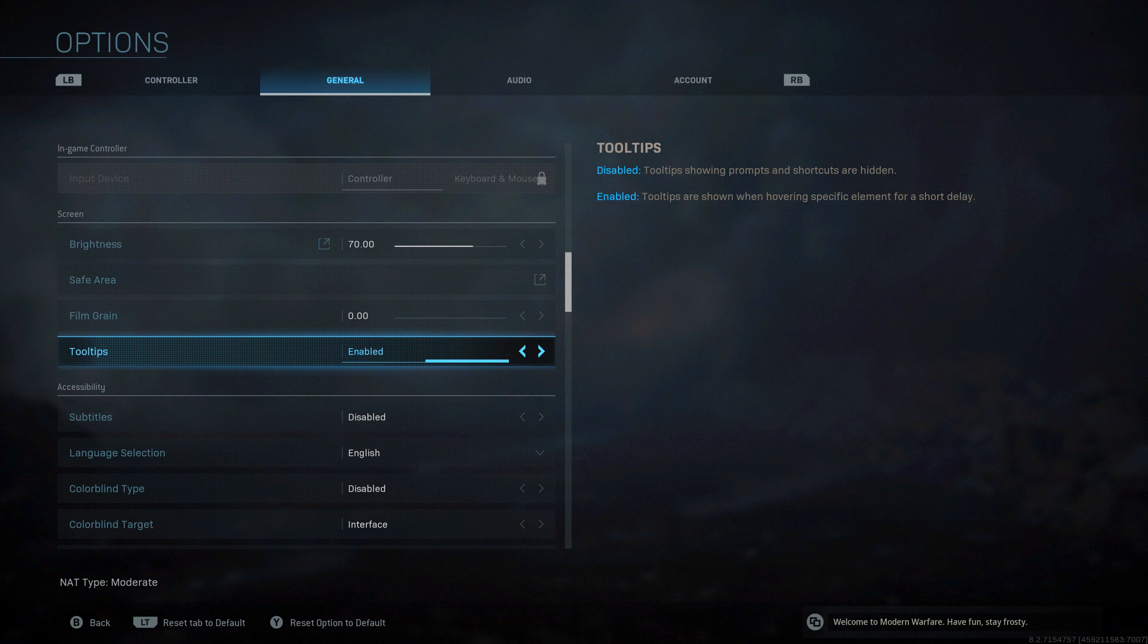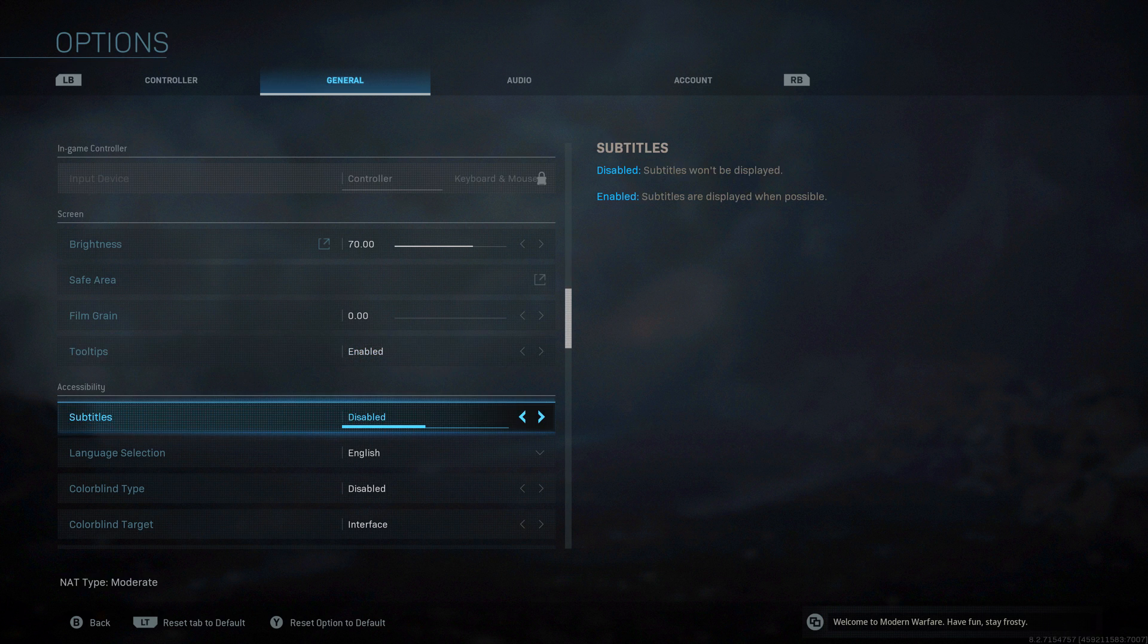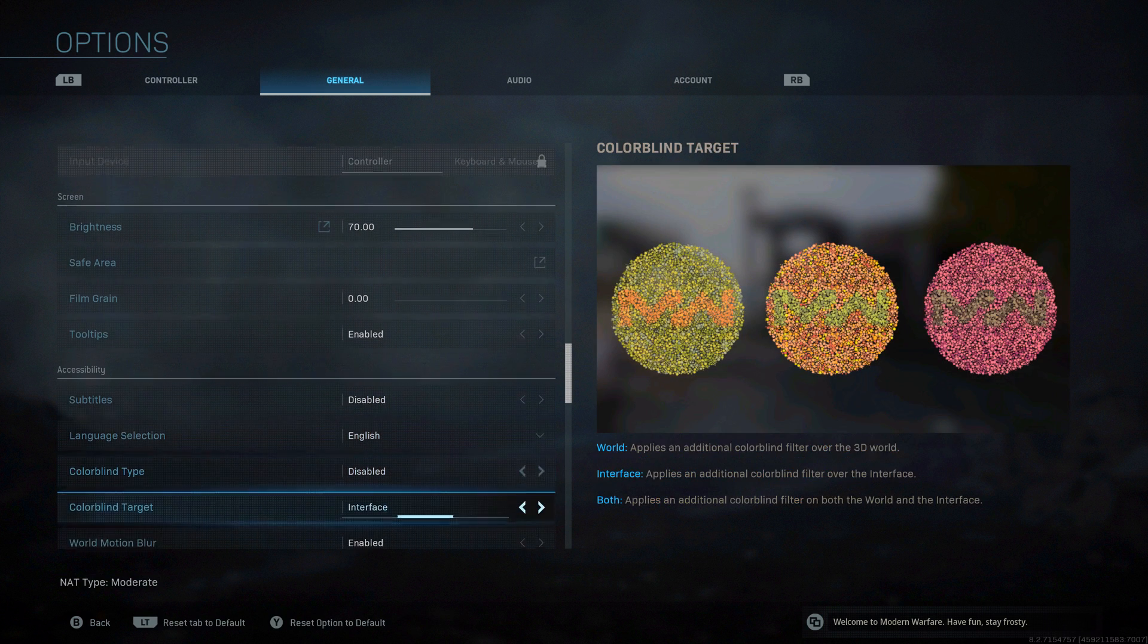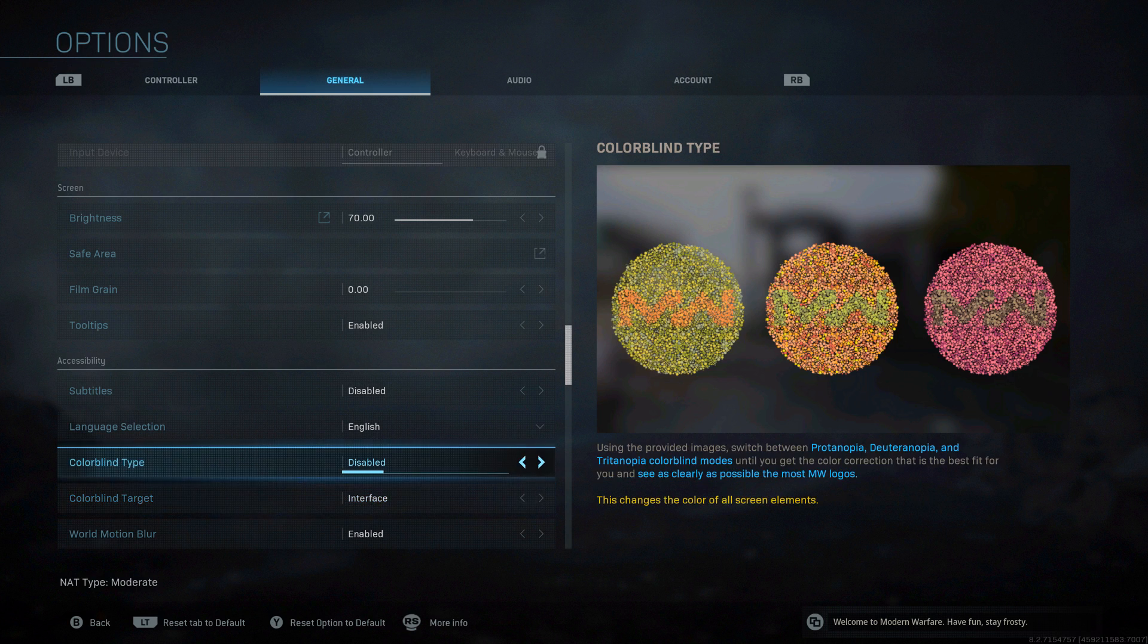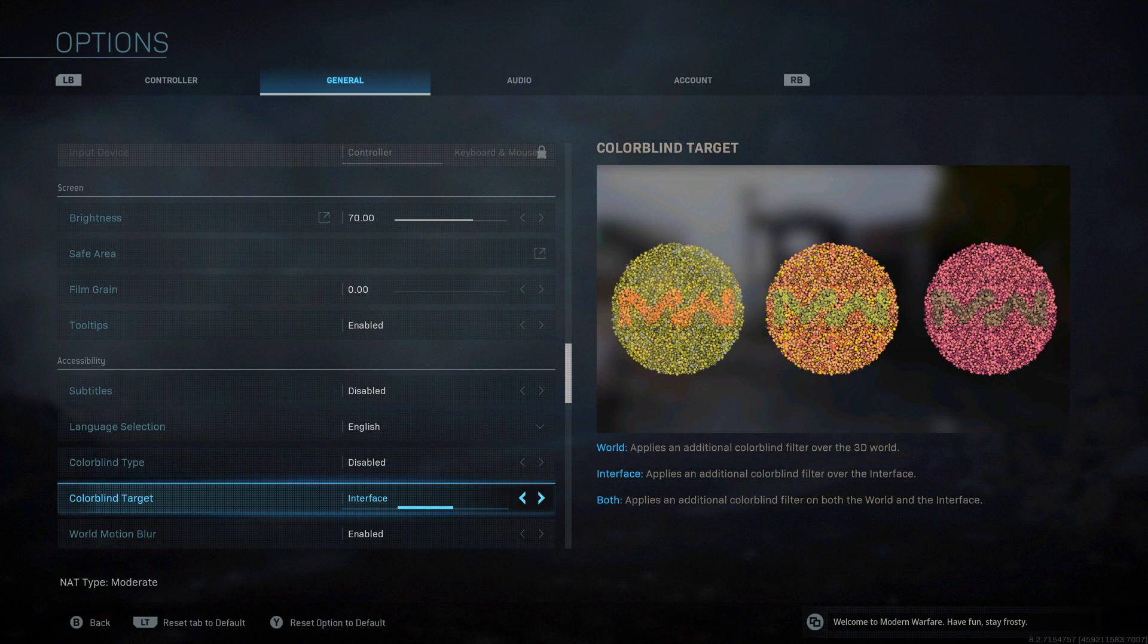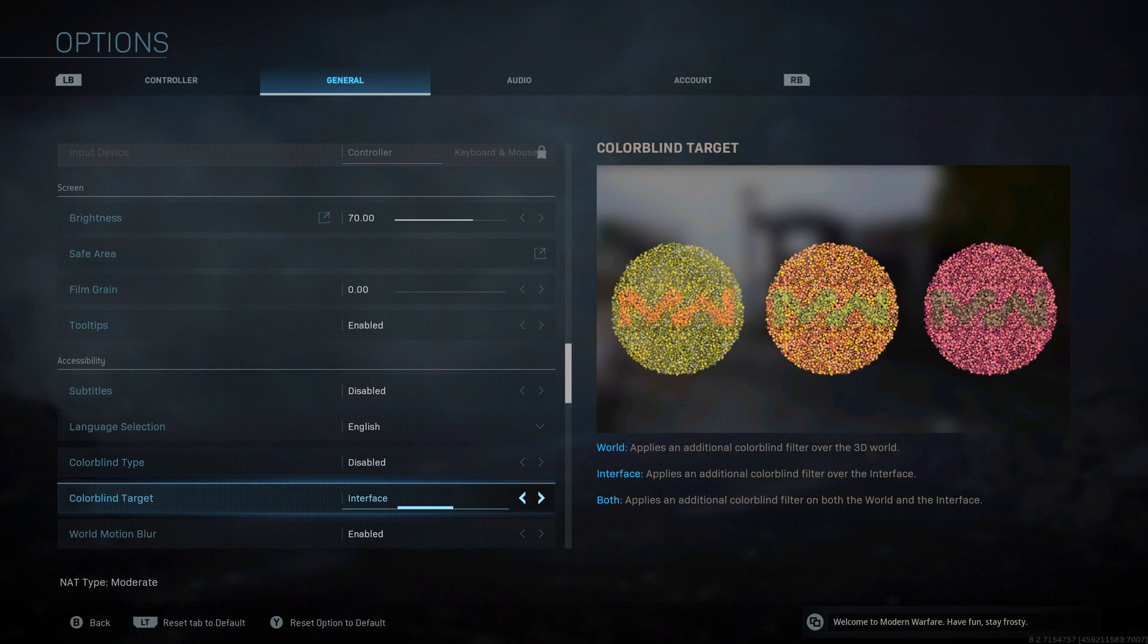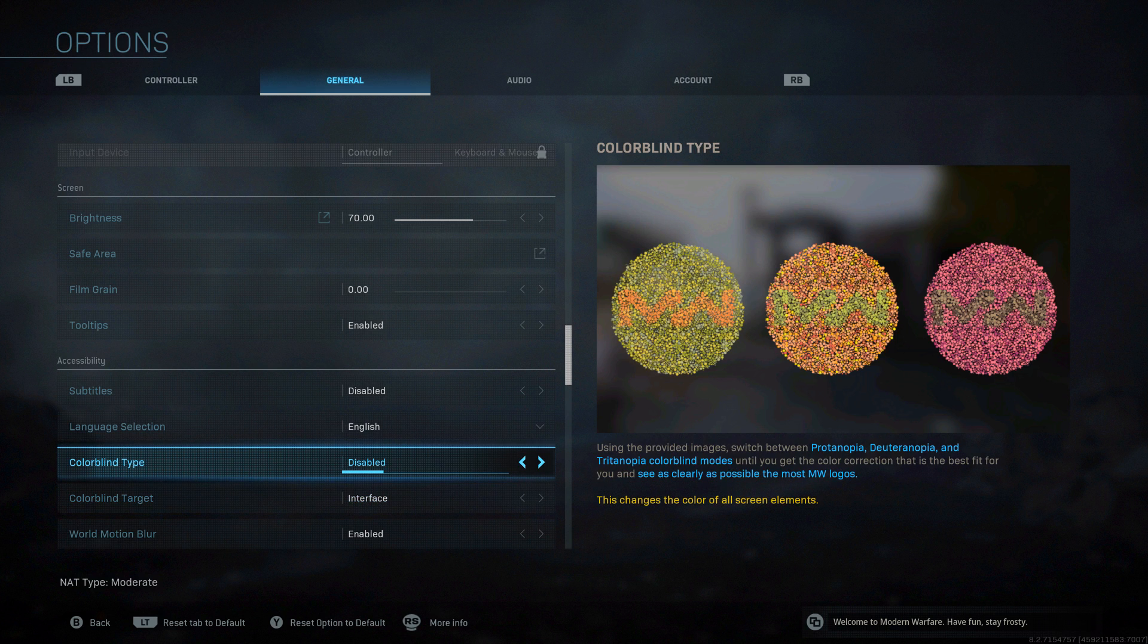Tooltips, it's just showing you prompts in-game of things you might want to know, what to press, what to do. I'm going to have that on for now while it's fresh and new, but I will eventually turn it off. If you don't want any of that popping up, have it disabled. Subtitles, I don't need them. Language, your language. I'm not going to go into colorblind stuff because I am not colorblind. If you are colorblind, find what works for yourself.